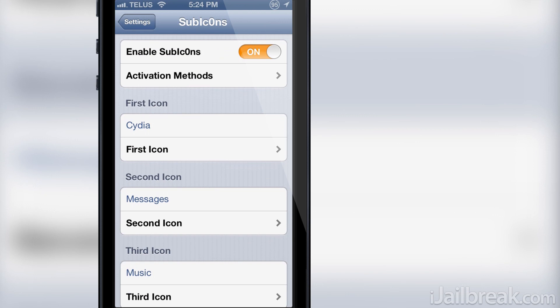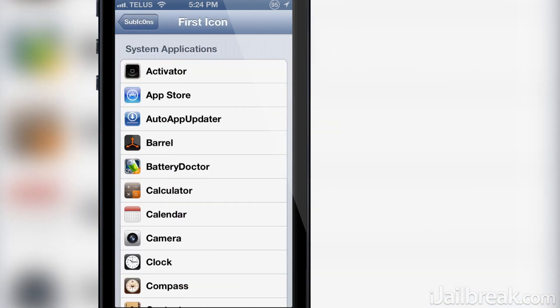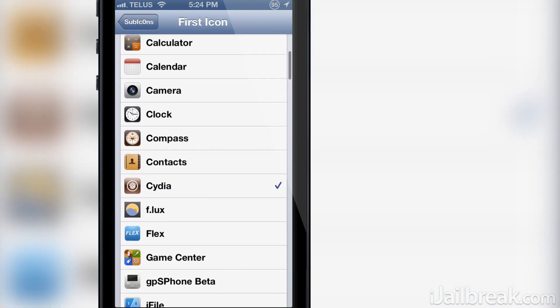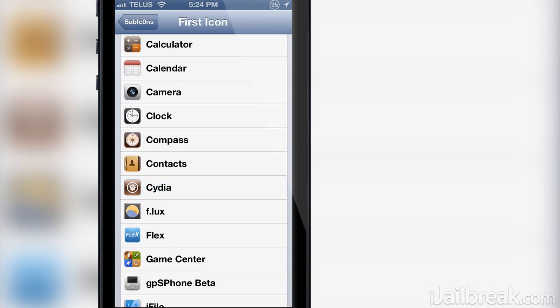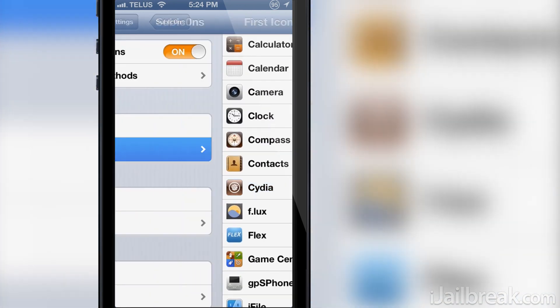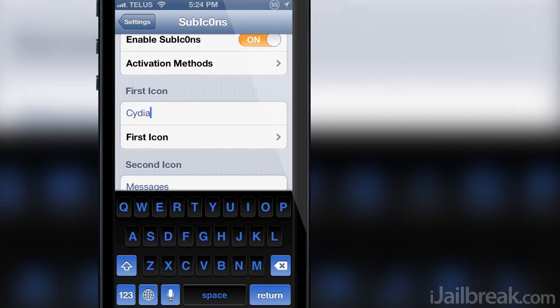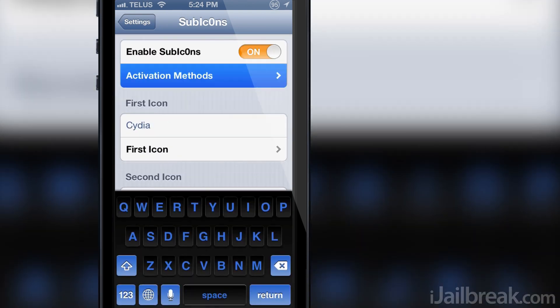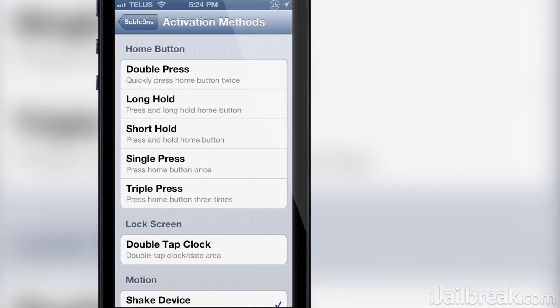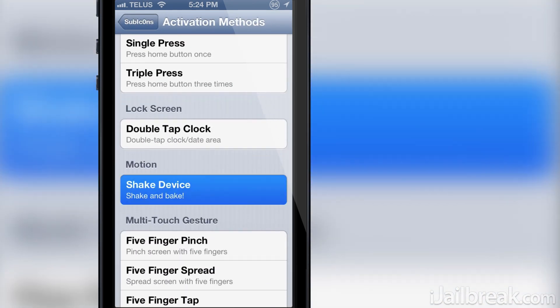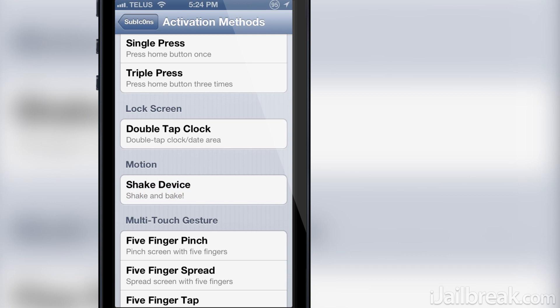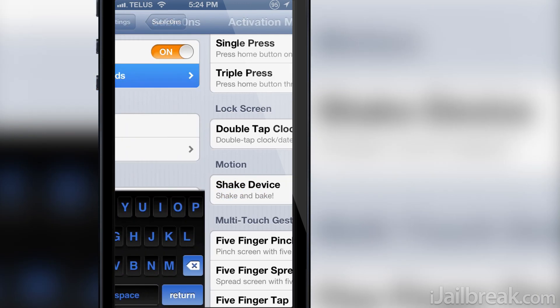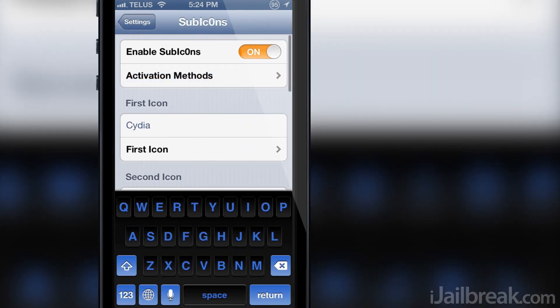To change an application in the action bar you simply tap a position, select the application, and then name the application. As you can see here I already have selected my six applications and right now I have it set so the action bar appears when I shake my device.